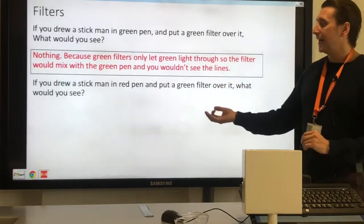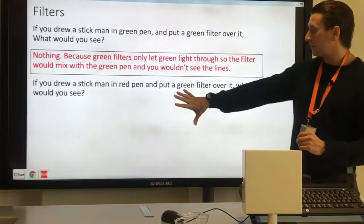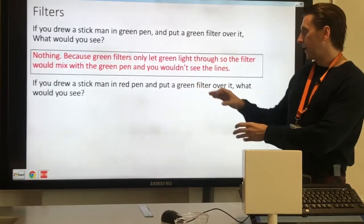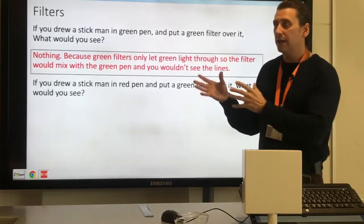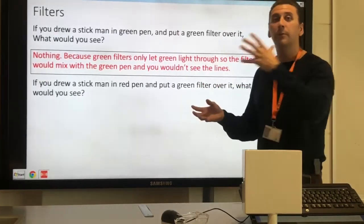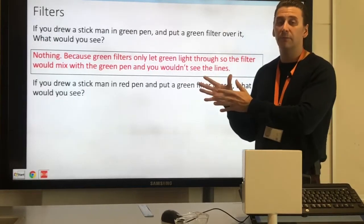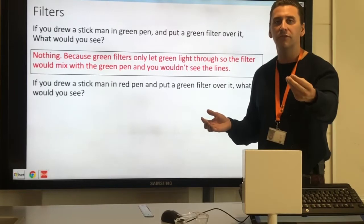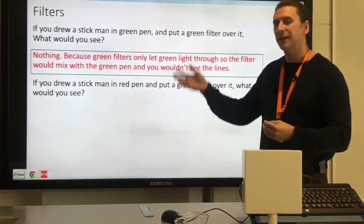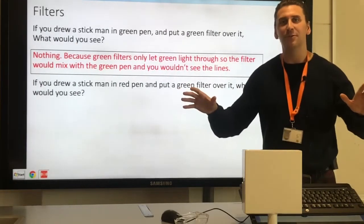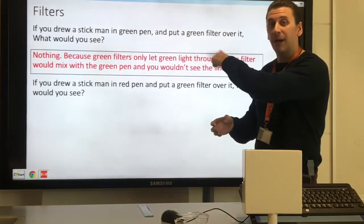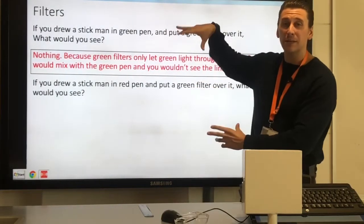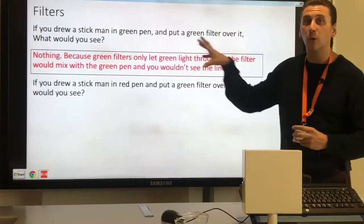Another example: you draw a stick man in red pen on a white page and place a green filter over it. The white background will appear green because the green filter transmits only green. The red stick man, however, can only reflect red — and red cannot pass through the green filter. So no light gets through where the red pen is, and that looks black. You end up with a green background and a black stick man.